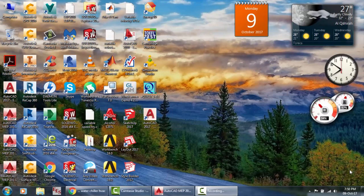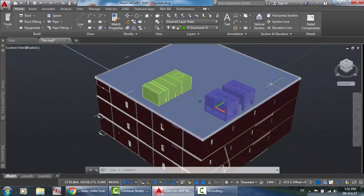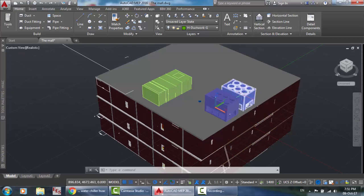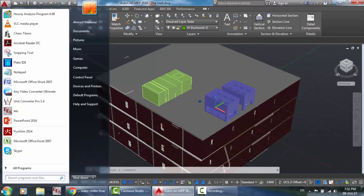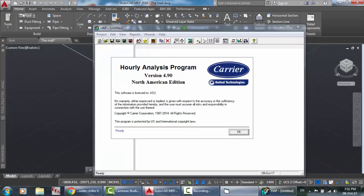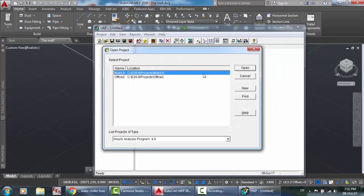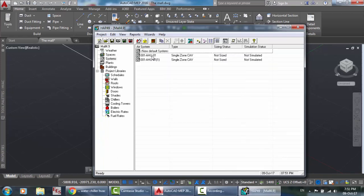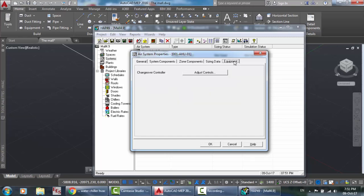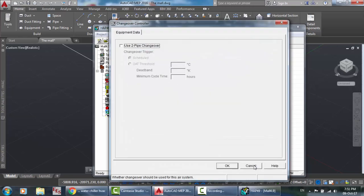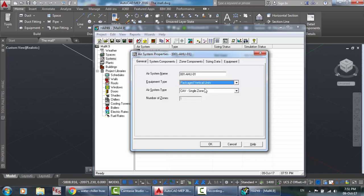Let's continue our tutorials about HVAC systems. Welcome back to the Hourly Analysis Program. In this video we're going to complete our energy analysis project steps, specifically the air handling unit and the chillers. We're going to talk about the chiller, so let's open the previous tutorial 4.9. We talked about the equipment tab in the systems for energy analysis.